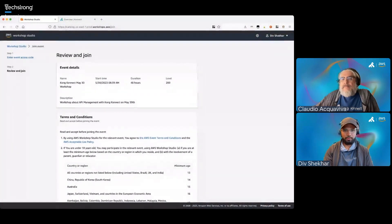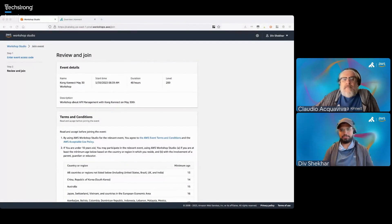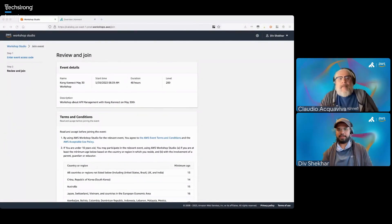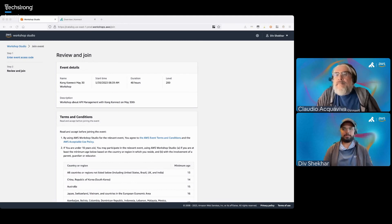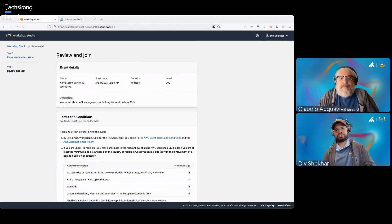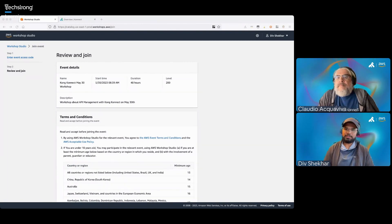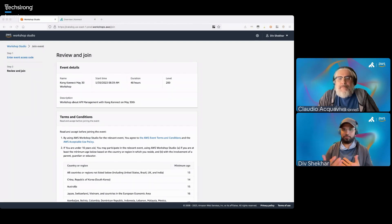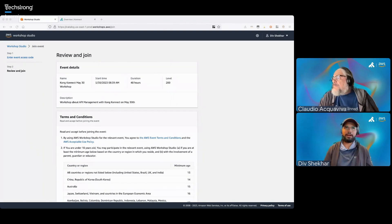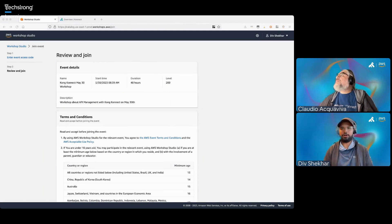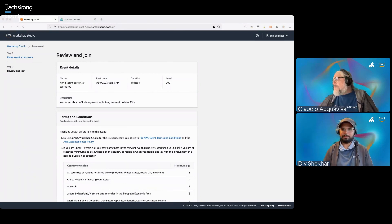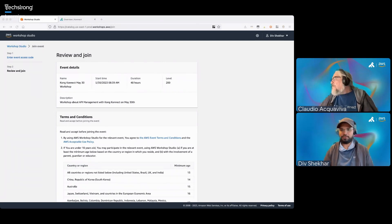While we wait, I'm just going to talk about Workshop Studio. Workshop Studio is the platform we're going to be using today to get access to the workshop content as well as the AWS accounts. You're going to have access to a temporary AWS account for 48 hours starting right now. So you can play along with me right now, or you can even go home and do the workshop there. It's already going to be pre-configured with all the resources you're going to need, and it's going to auto-close after 48 hours.